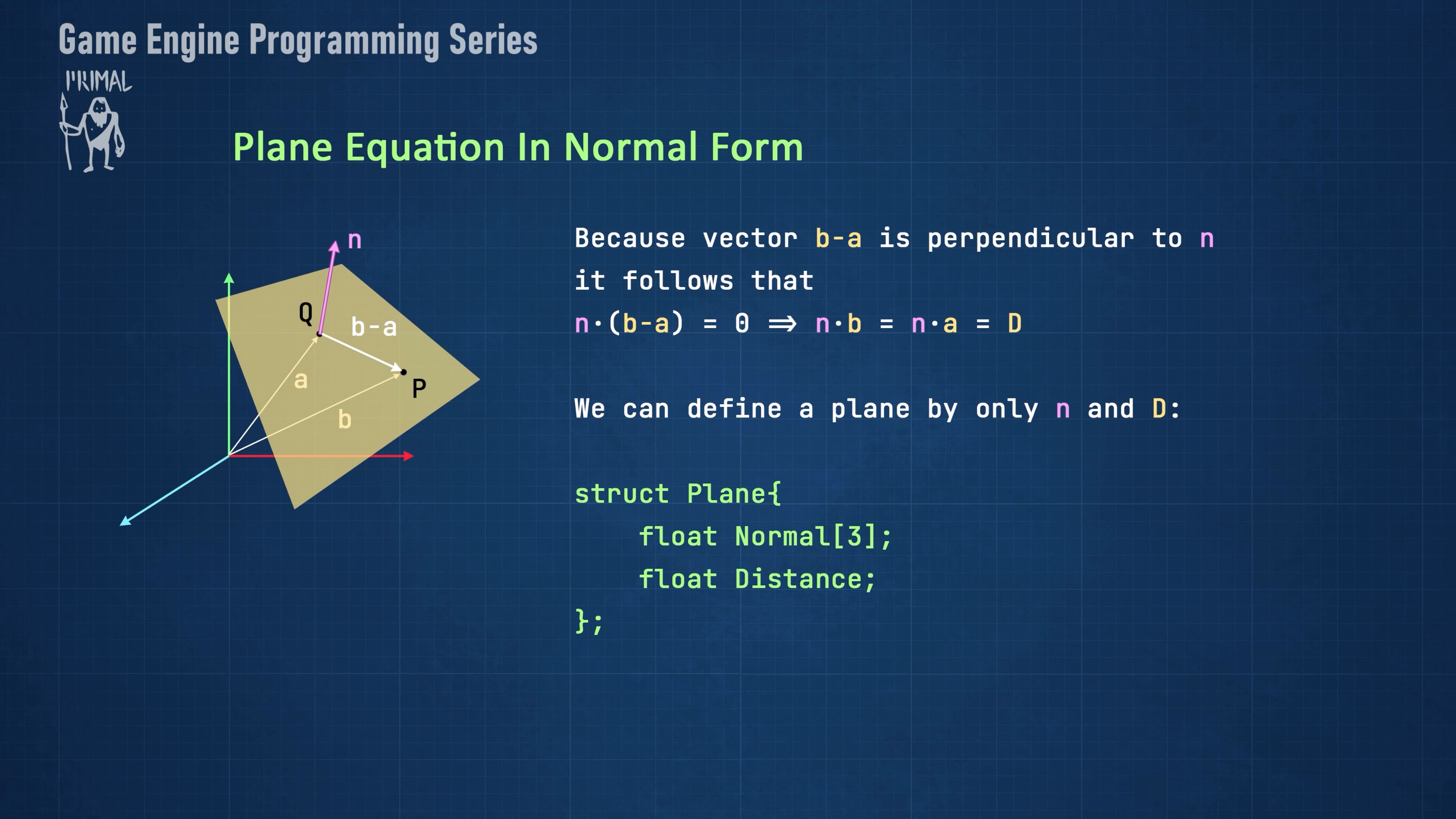This scalar value together with plane's normal vector will uniquely describe the plane. Therefore this is the only data we need in order to define planes in our code.